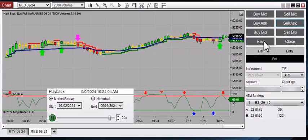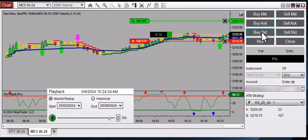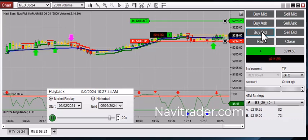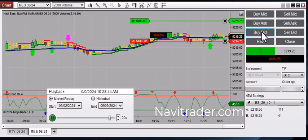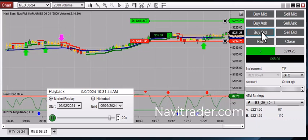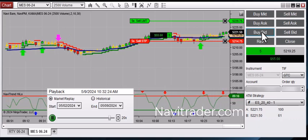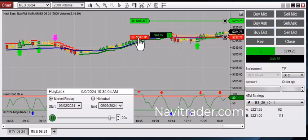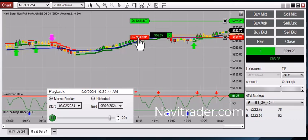Here we switch back to a green bar, so we exited the short trade with a very small loss on the trade. And now we're back into a long position of four microcontracts long. Now we've got five microcontracts long. We're starting to move up so we can trail that stop and tighten up our risk.